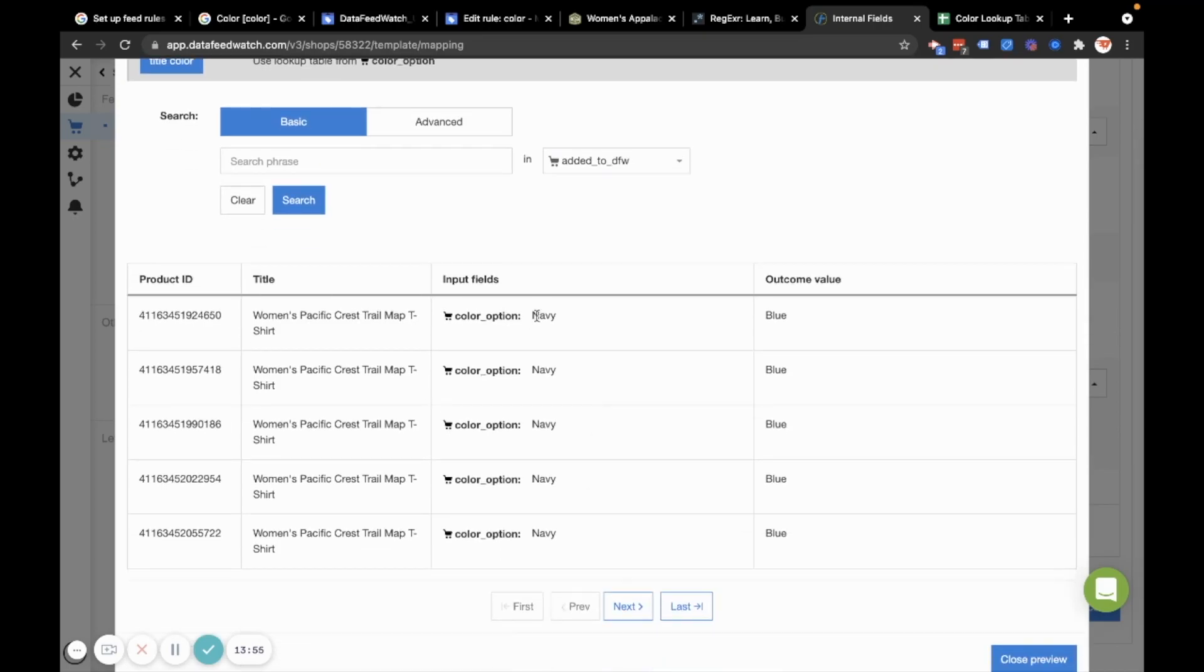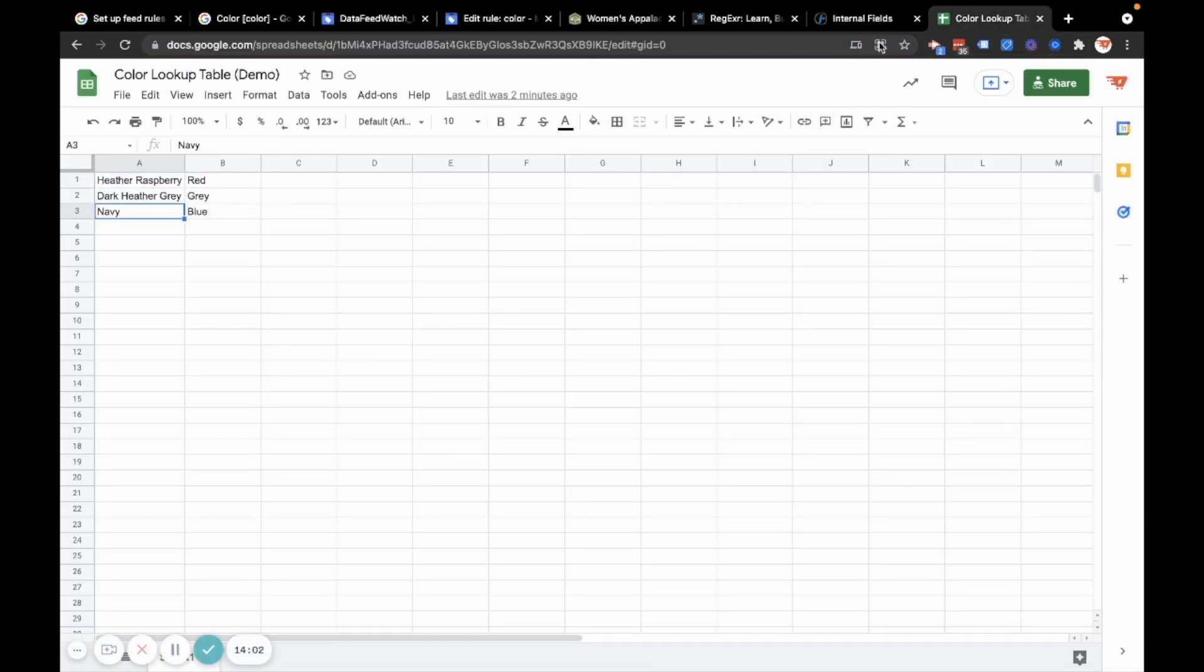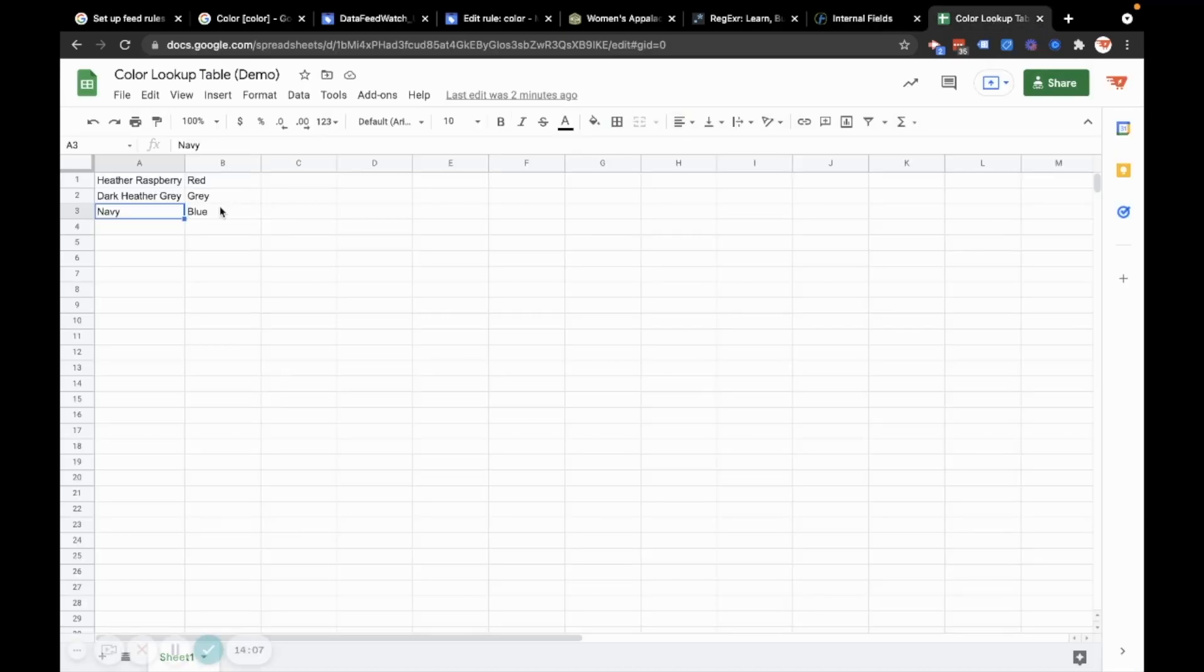Perfect. It looks like it worked. So what it did, what data feed watch did is it found the color option Navy here. And then when it found the color option Navy, it just switched it to blue. And so you could do whatever you'd like with that.